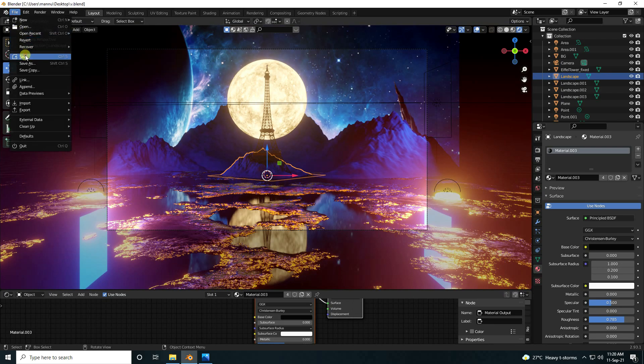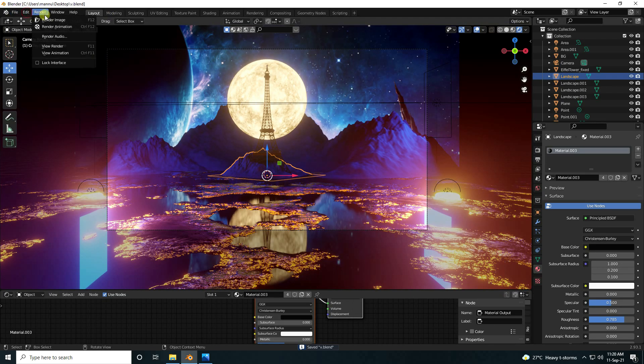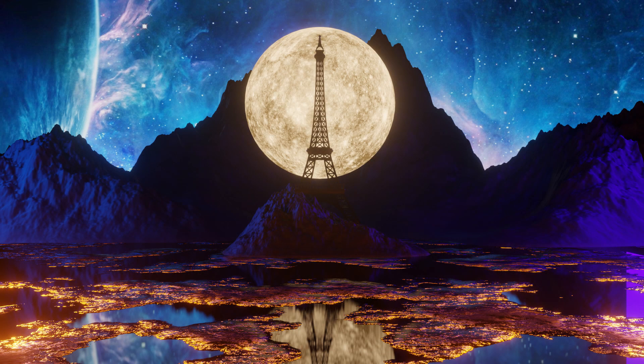That's it — my final effect is finished. Now go to render and render image. That's it, my final effect is finished. If you like my video, please share and subscribe. Thank you.